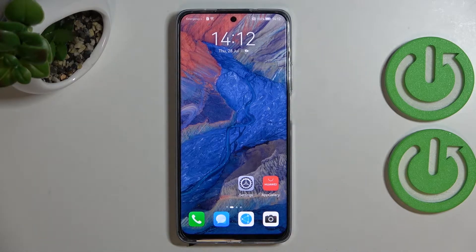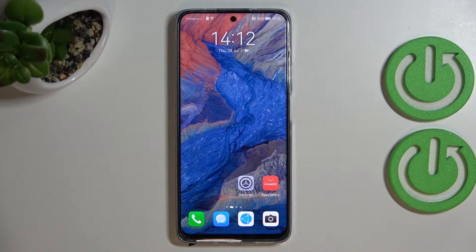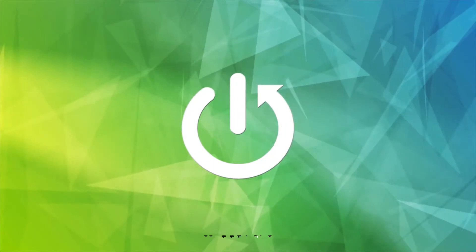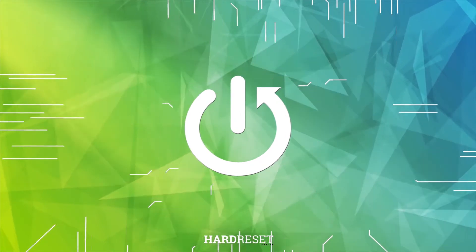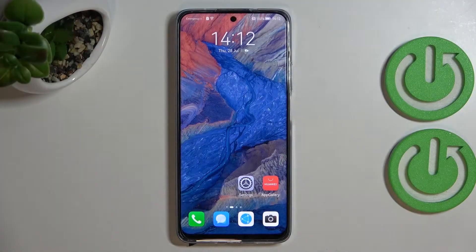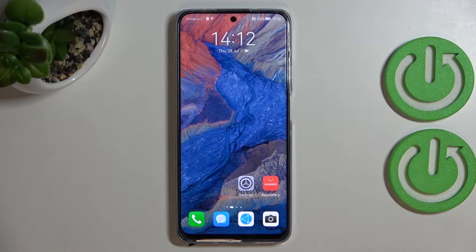Hi everyone. In front of me I've got a Huawei Nova Y90, and let me share with you how to change the keyboard language on this device. First of all, let's open the app in which you can also open the keyboard.